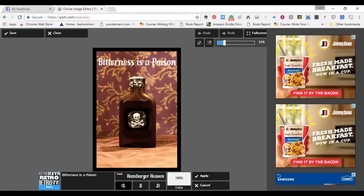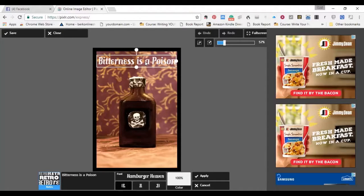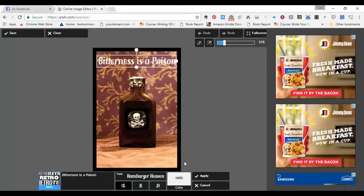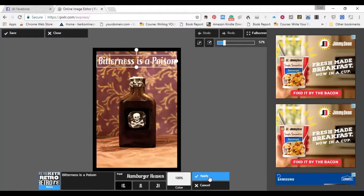No problems. For what we're going to do, that's all we really need to do. So I have Bitterness is a Poison. And when I finish with that, I get it set the way I want it. I click Apply.